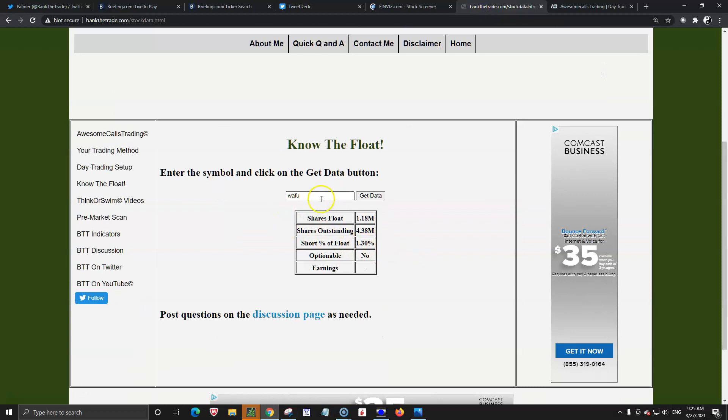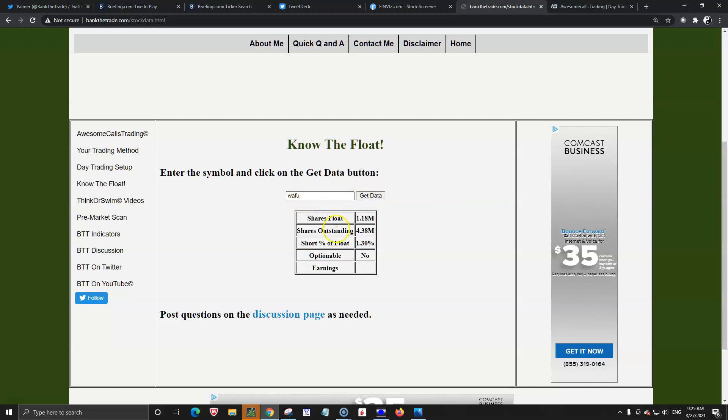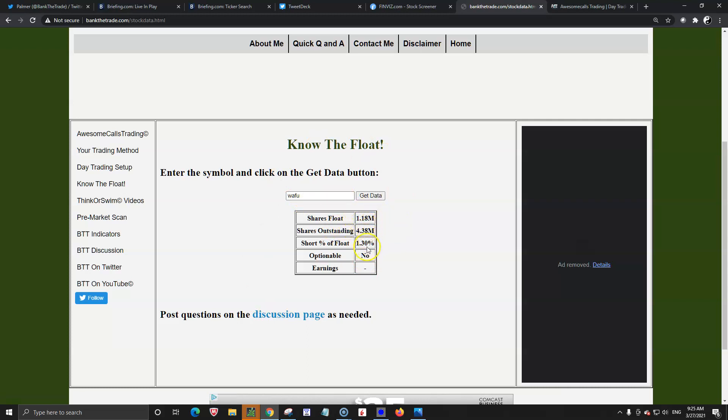just a quick enter the float or to find the float of a symbol type ticker in click on get data. It might take a few seconds to come in because it's pulling the data from Finviz and it might have to wait on ads or some other crap to come through but once you get the first ticker in the next one should load up pretty quick. But there are no pop-up ads. No videos are gonna bother you if you want the shares float outstanding, percent float, optionable earnings. It'll have it on there.